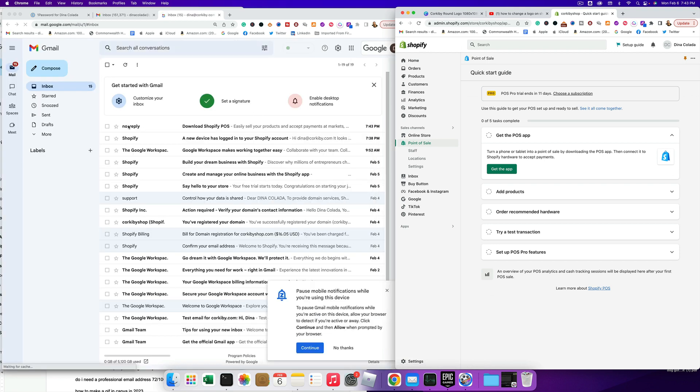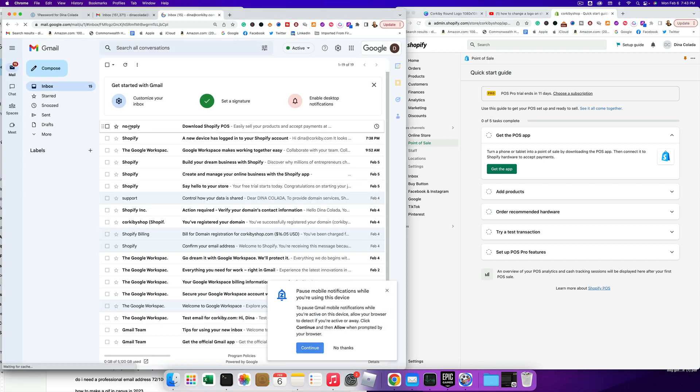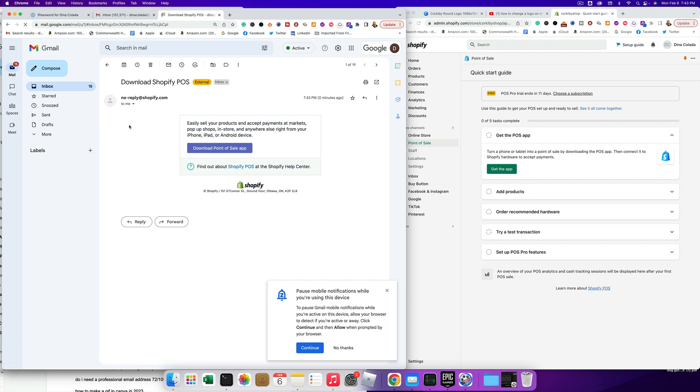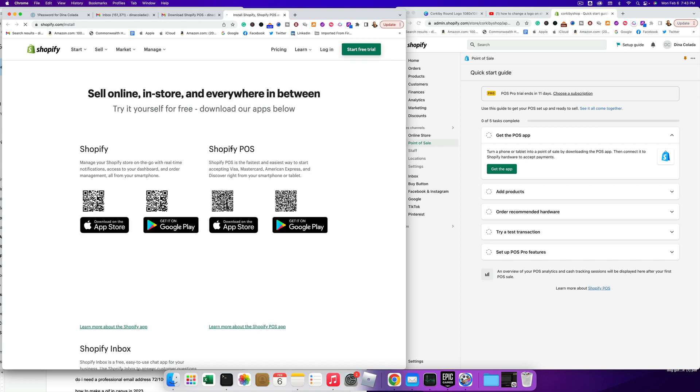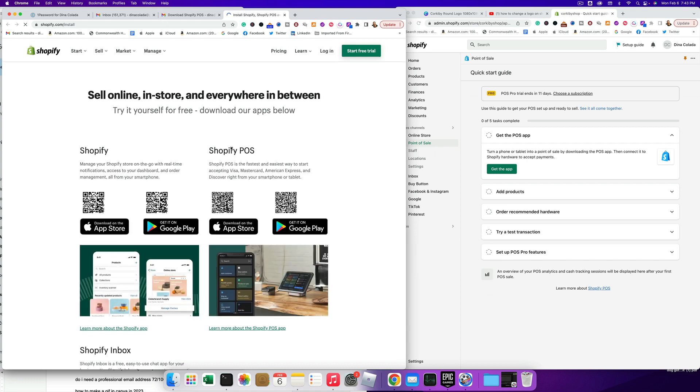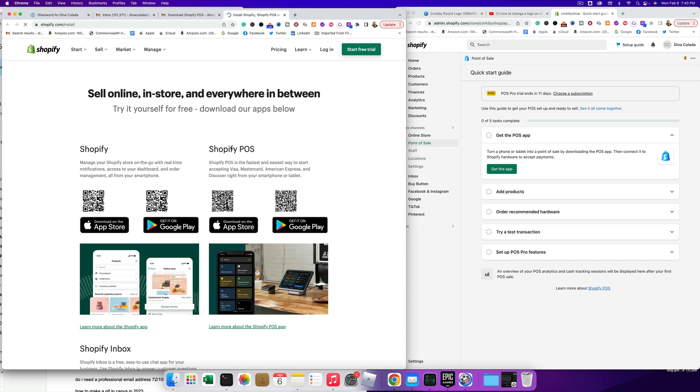Okay, so here we have download Shopify POS. So I'm gonna go ahead and click that link. And I don't think it's gonna do me any good. Oh, there we go. They've got QR codes. Excellent.